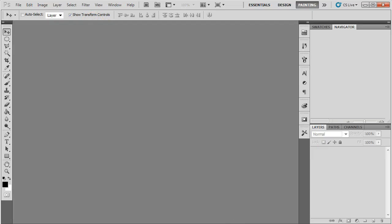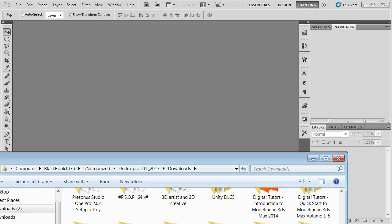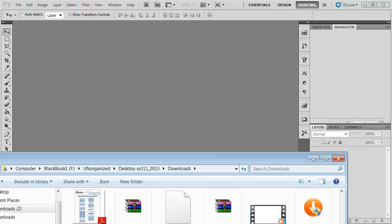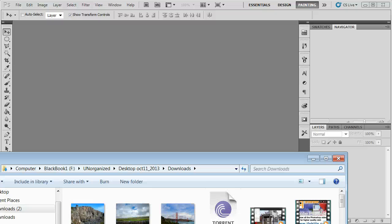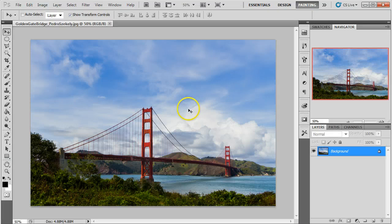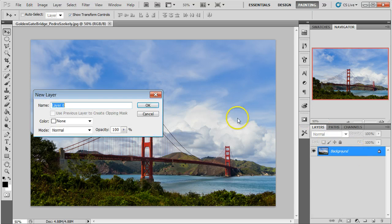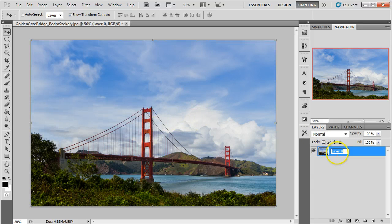Alright, let's go ahead and get started here. I'm going to drag in one of my pictures — we're going to start with the Golden Gate Bridge. This particular one is by Pedro and I don't know how to pronounce his last name. I'm going to unlock this layer and just call this Golden Gate Bridge.